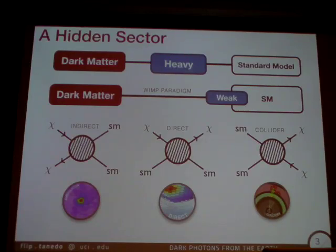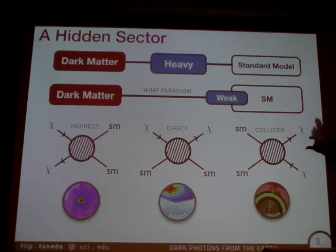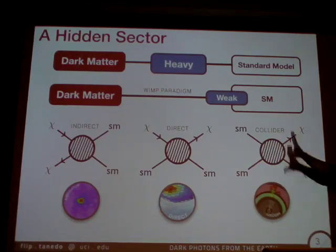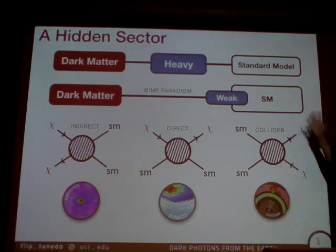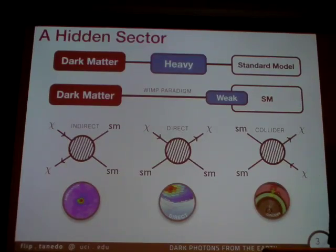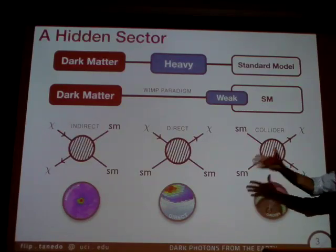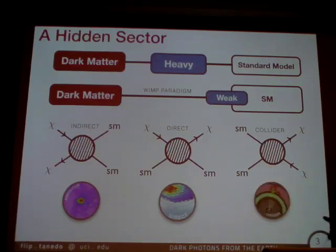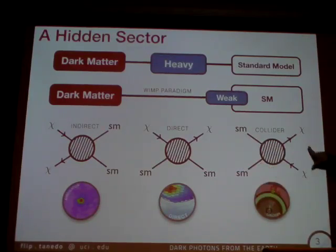The usual story is that if you have something like dark matter talking to the standard model through some heavy mediator, something like the WIMP paradigm — the neutralino in the MSSM — then there's a story from the first page of the Snowmass proceedings where you have this complementarity. You have these interactions that are blobs where pairs of dark matter particles interact with pairs of standard model particles. It's pairwise because of gauge invariance on the standard model side or some parity on the dark matter side.